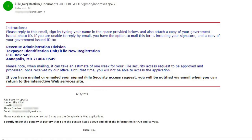Follow the additional instructions that are outlined in the email. Once you have done that, an email verification of your completed registration will arrive in one week. It really is that simple.